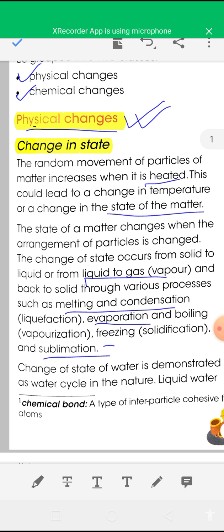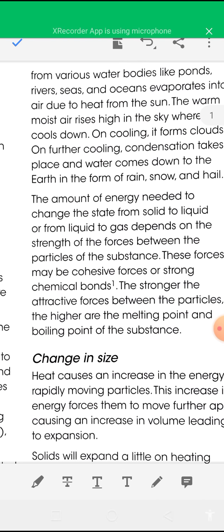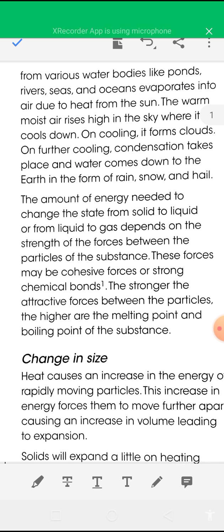An example of change of state: if you heat a small amount of ice, the ice will melt to give liquid water. On further heating, the liquid water will be converted into water vapour. Similarly, if you cool the water vapour, that is condensation, and you will get liquid water. On further cooling, liquid water will be converted back into ice.